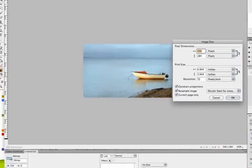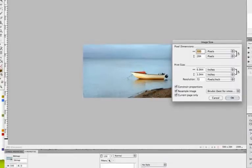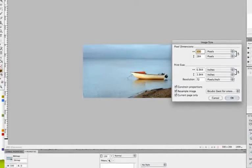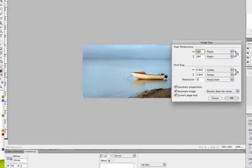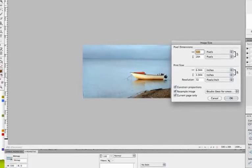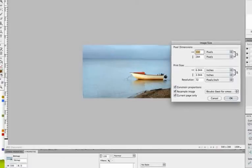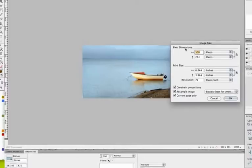I also have my print size available to me. Notice that the print size looks significantly different than the pixel dimensions. I also see my resolution, 72 pixels per inch. That's appropriate for the web. If I was going to resize this image for the web, I would change my pixel dimensions.